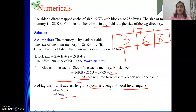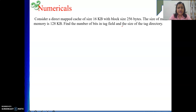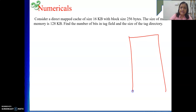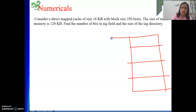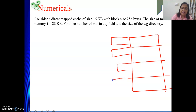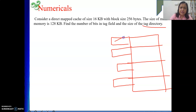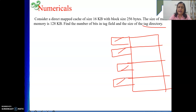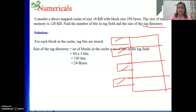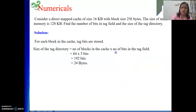Now let's find the size of the tag directory. The tag directory stores, for each block present in the cache memory, one associated tag. The memory required for that is the tag directory size. Its size equals the number of blocks in the cache multiplied by the number of bits in the tag field.